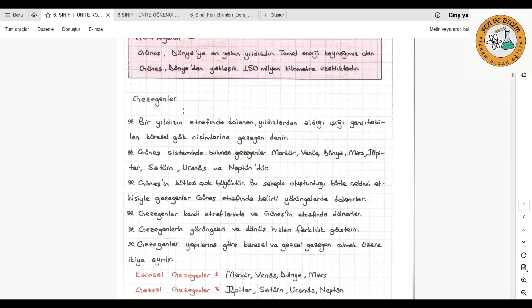Güneşin kütlesi, Güneş sisteminde bulunan en büyük kütledir. Bu yüzden oluşturduğu kütle çekim kuvveti de çok büyüktür. Gezegenler güneş etrafında bu yüzden belirli bir yörüngede dolanırlar; hem kendi etraflarında hem de Güneş etrafında. Gezegenlerin yörüngeleri ve dönüş hızları farklılık gösterir. Gezegenler yapılarına göre karasal ve gassal gezegen olmak üzere ikiye ayrılır. Karasal gezegenler Merkür, Venüs, Dünya ve Mars'tır. Gassal gezegenler ise Jüpiter, Satürn, Uranüs ve Neptündür.